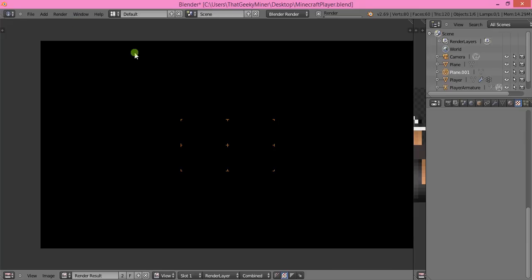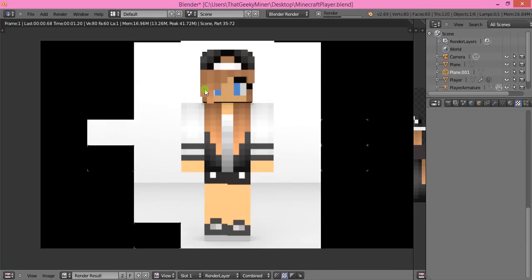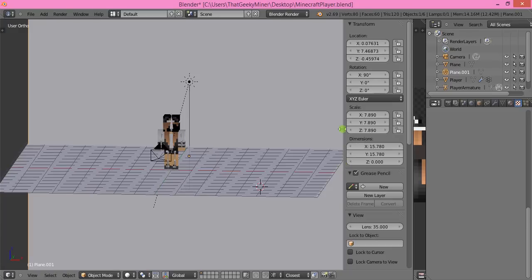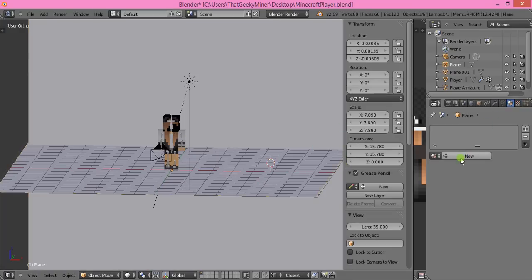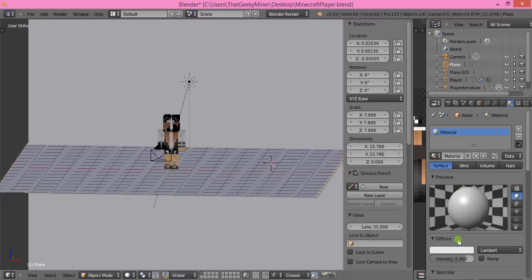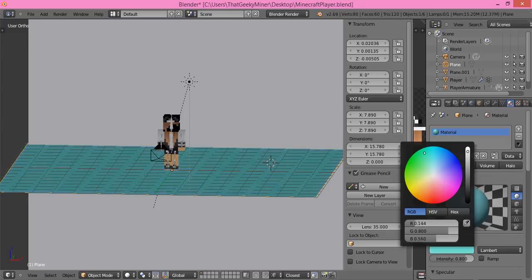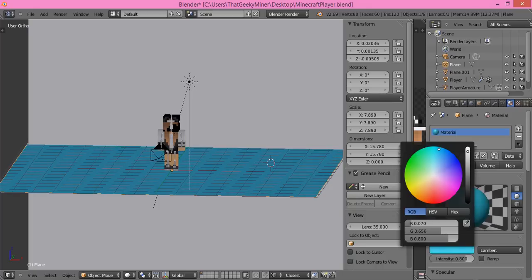If you render it now, it looks plain but you've got your character and background. To color the floor, click this icon, click New, select this, and move this around to whatever color you want. I want a light blue color. That's nice.